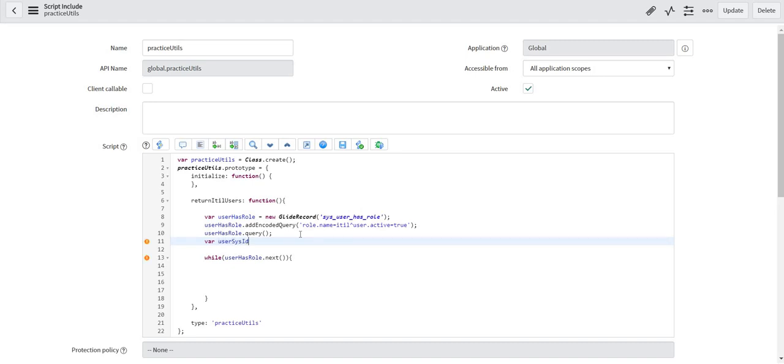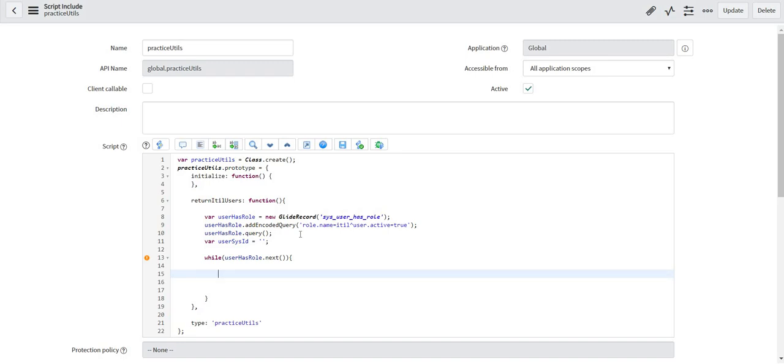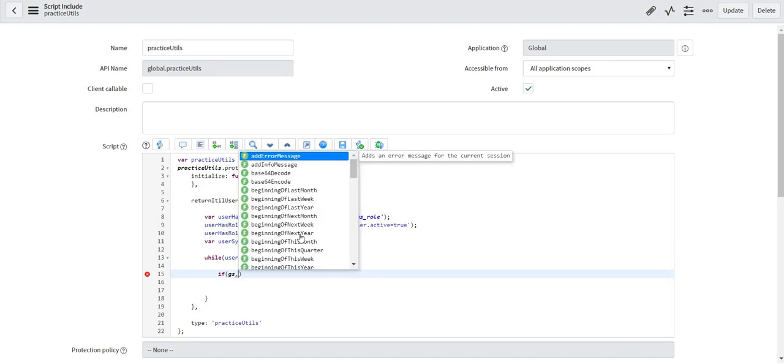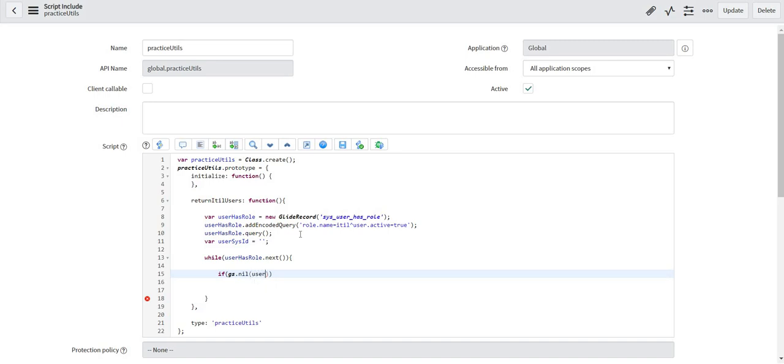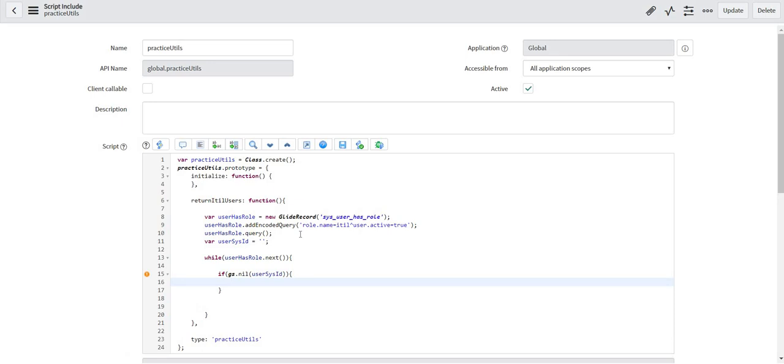Now I have the exact condition which I am looking for. So I will update the query. I will check first if this does not have any value by default then I will save this value inside user_sysid equals to my hasRole object dot user dot sysid.